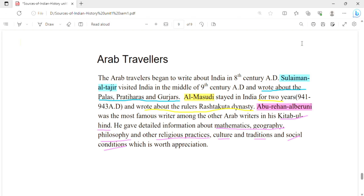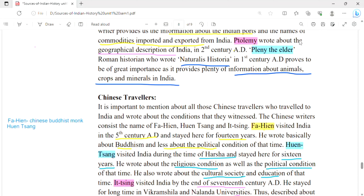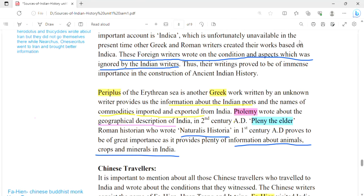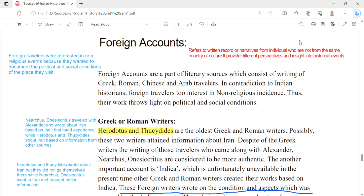With this, we have completed our first unit, in which we received three total sources: archaeological sources, literary sources, and in this video, foreign accounts. We will discuss the second unit from the next video. If you learned something new from this video, please subscribe to my channel and press the bell icon for more related videos. Thanks for watching.